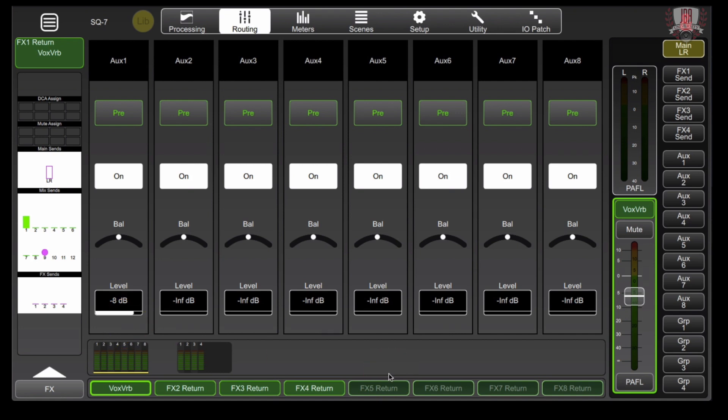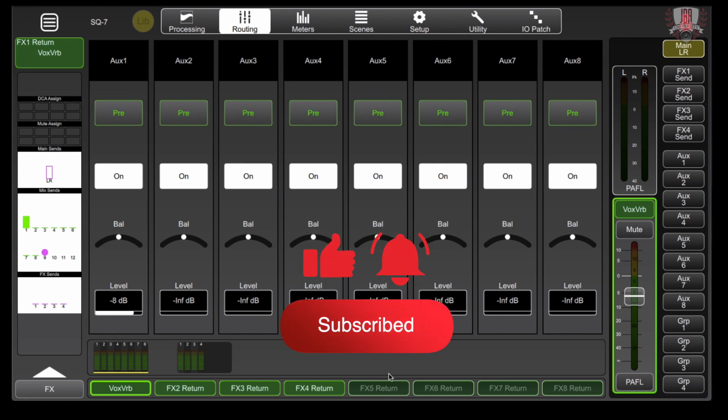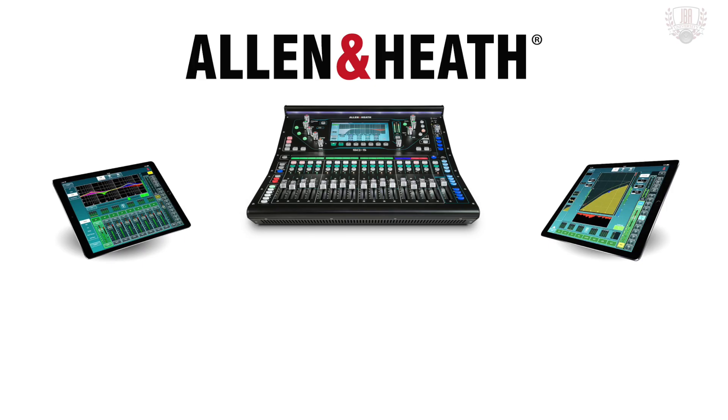That's going to cover everything we need to do to route an effect to an aux or matrix and bypass the main left and right output. If you have any questions, make sure you leave them down below or if you want to request something else for me to cover on an Allen Heath board. Hit the like button. Don't forget to subscribe and hit the notification bell so you can see when we put out more videos. Thanks for watching and I'll see you next time.